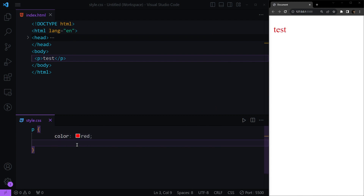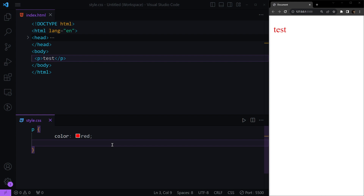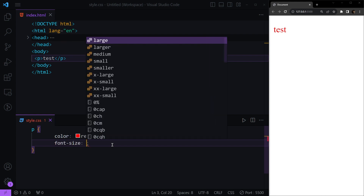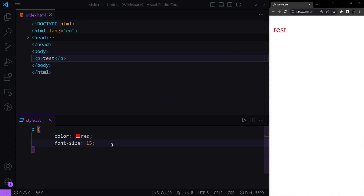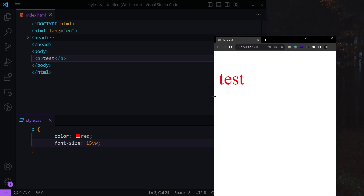The second property is the size of the text, which can be dynamic or static. For dynamic values we have view width, view height, and percentage. For static values we have regular pixels, rem, etc. For example, if we want to make the text larger, we type font-size and give a value — for example 15 pixels. For dynamic sizing, we can use view width, and you can see if you resize the window the text resizes automatically.